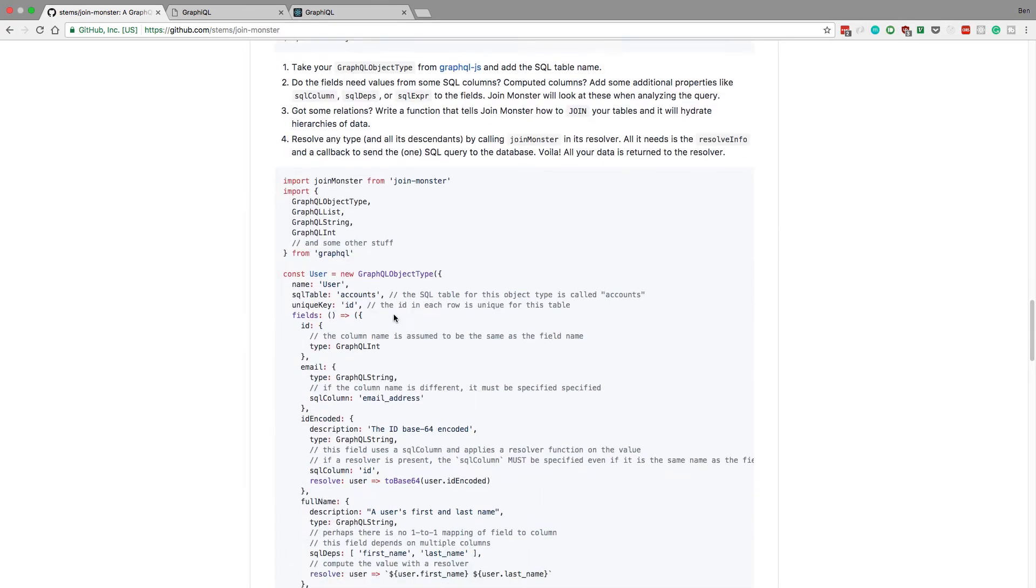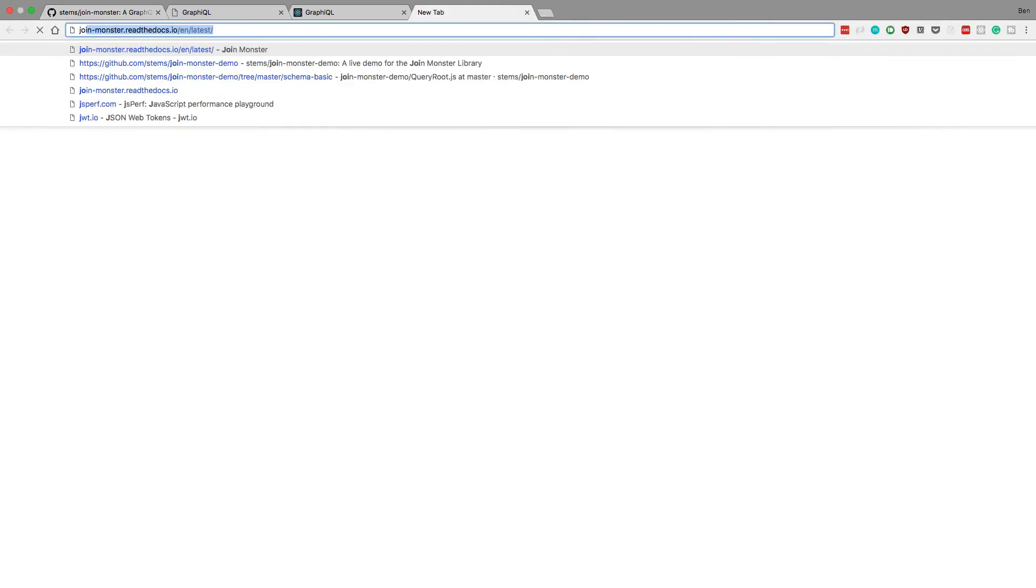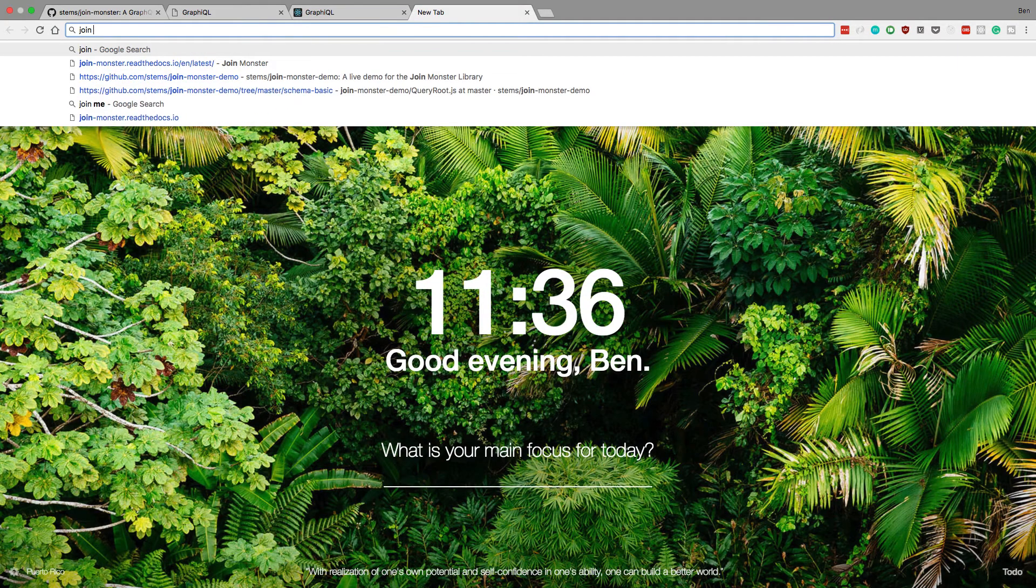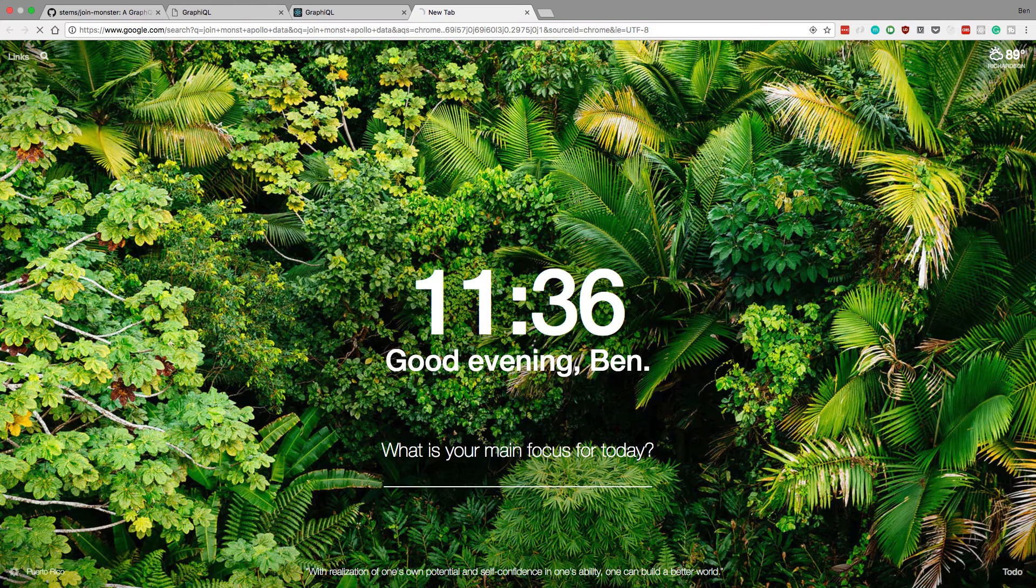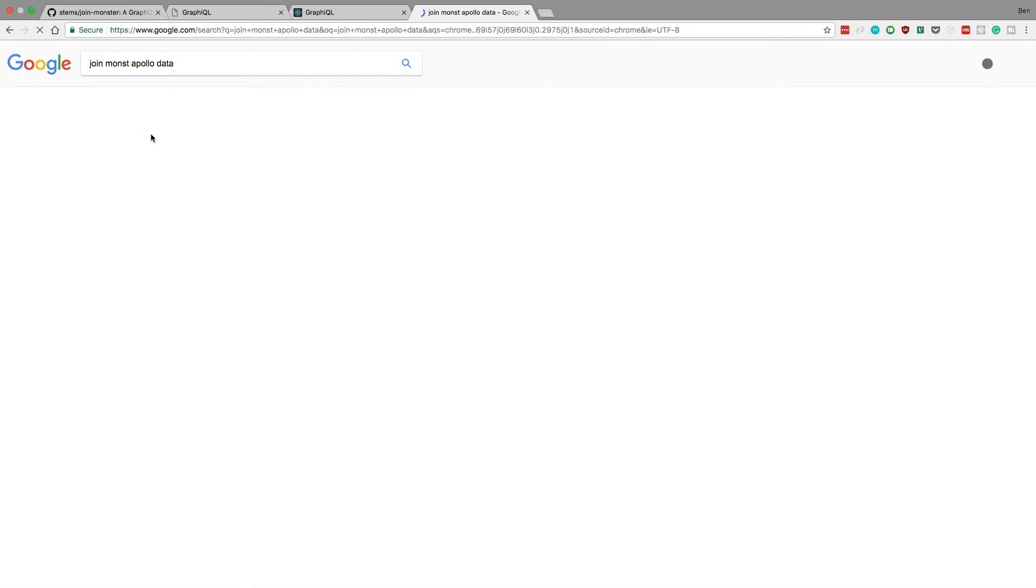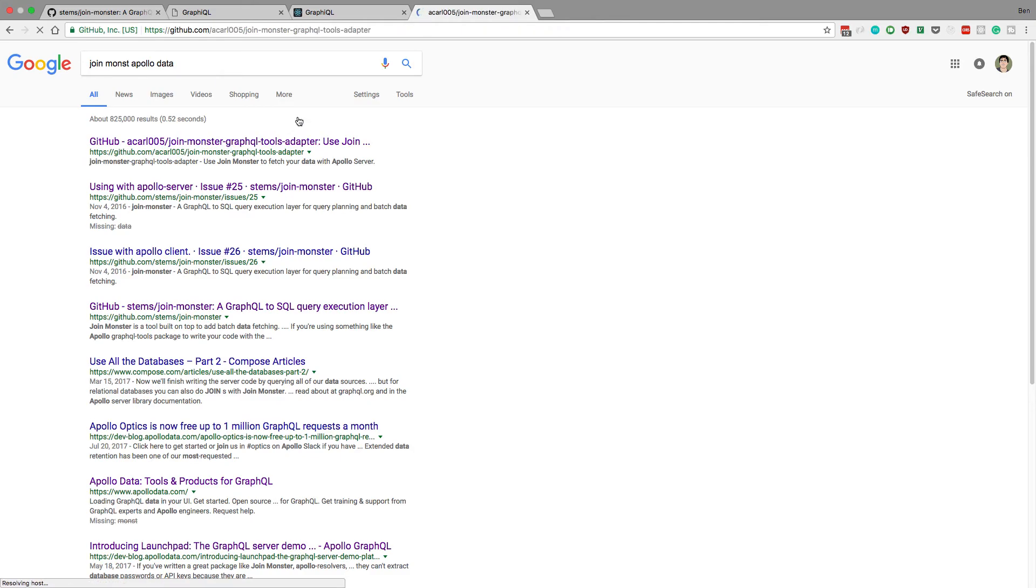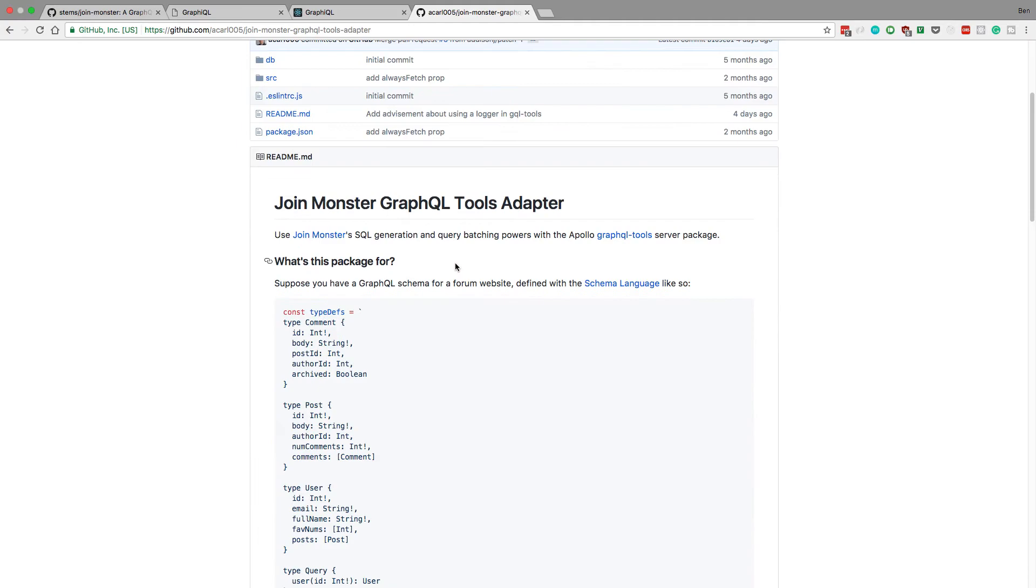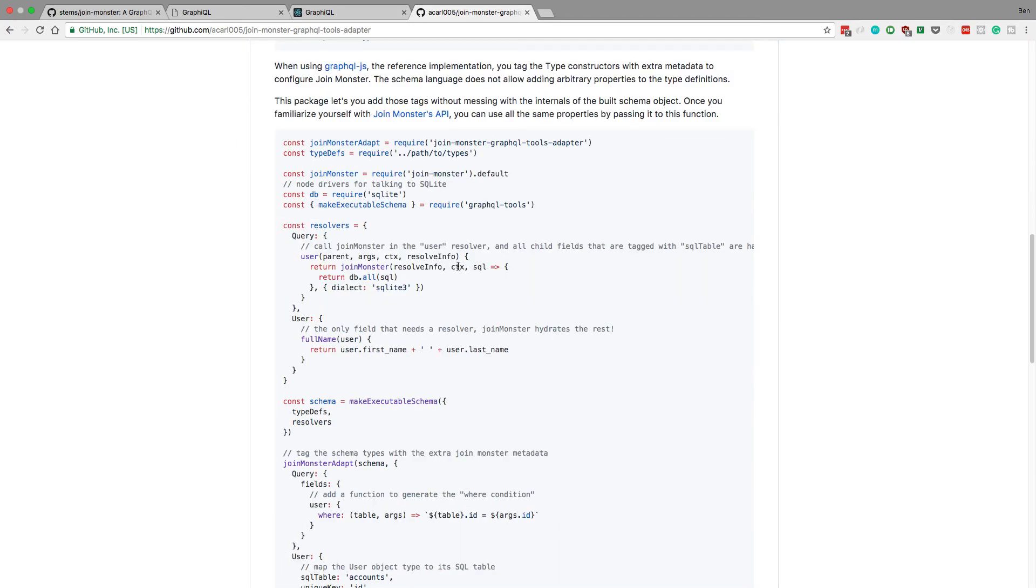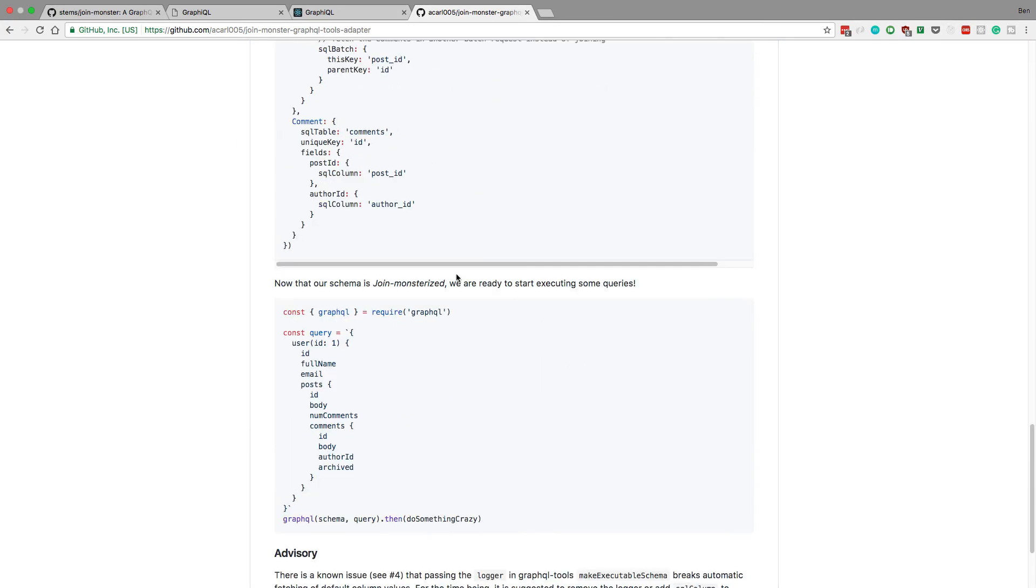By default, they're using the default GraphQL package. But if you just do Google joinmonster Apollo data, there's actually an issue about it. And you'll find that there's this joinmonster GraphQL tools adapter that I use. And this allowed me to use it with Apollo data.